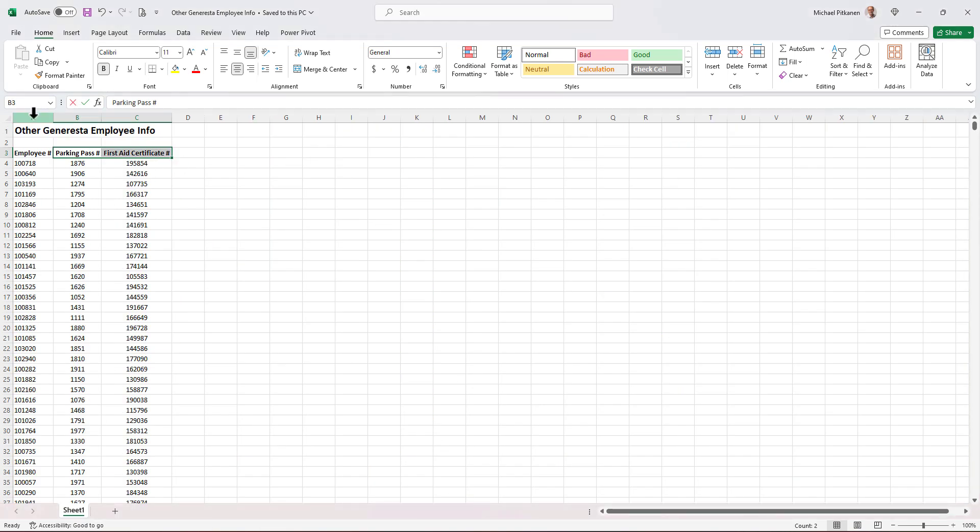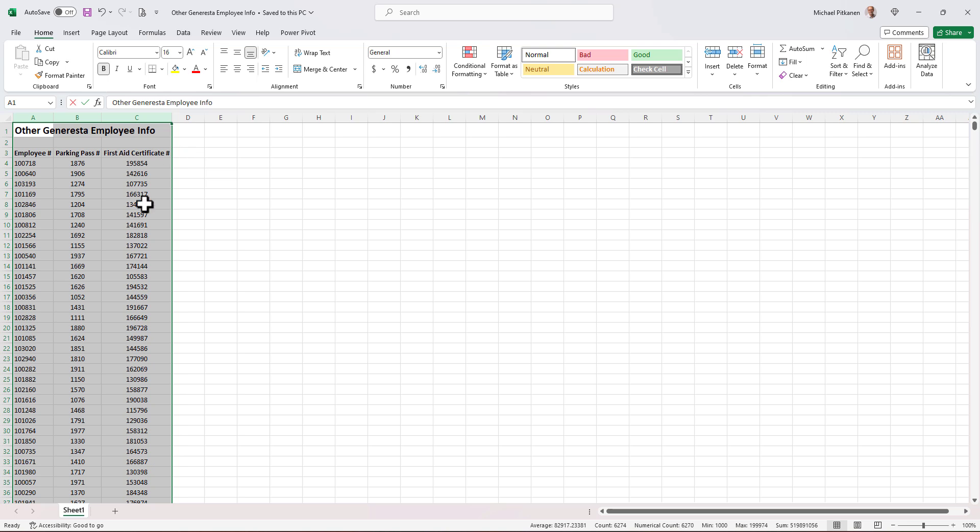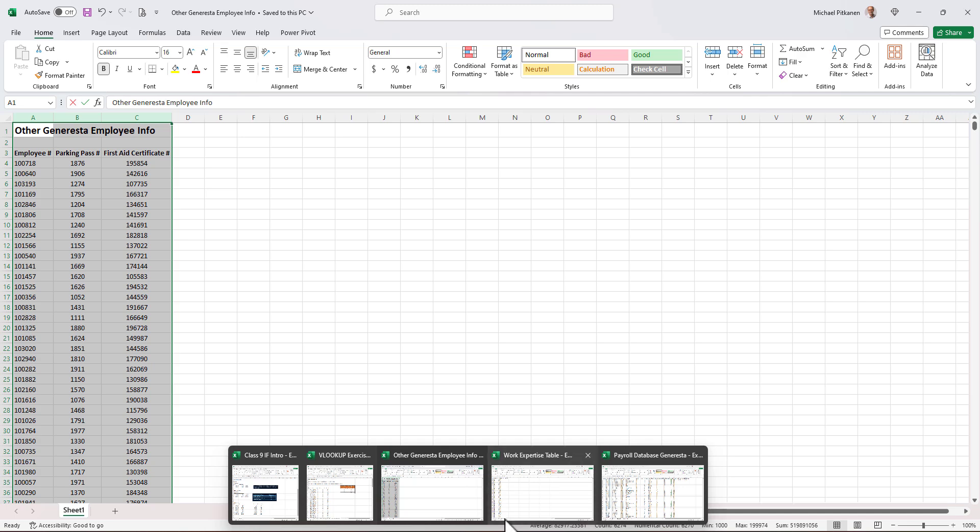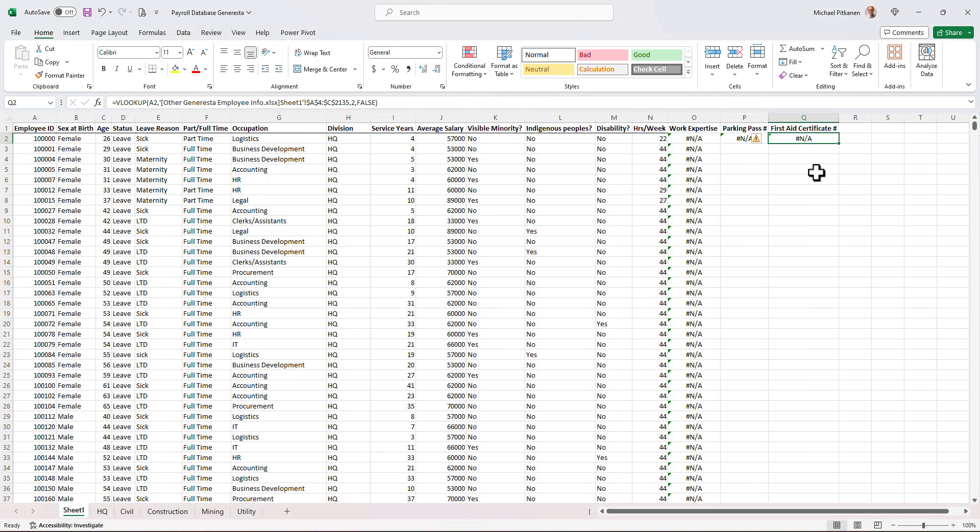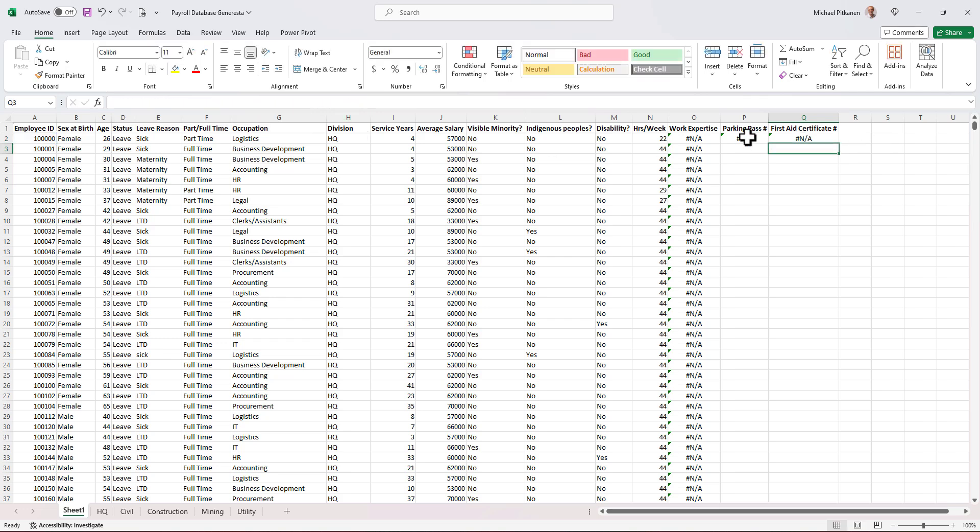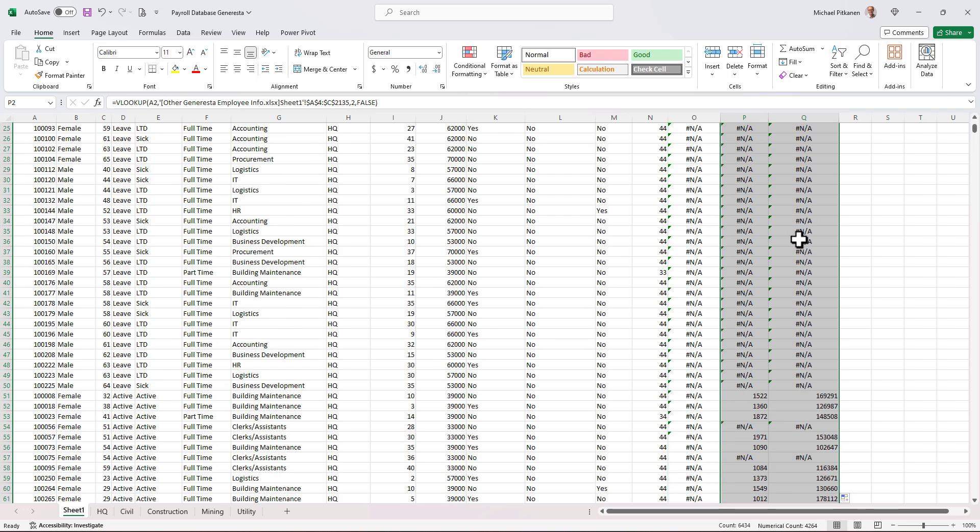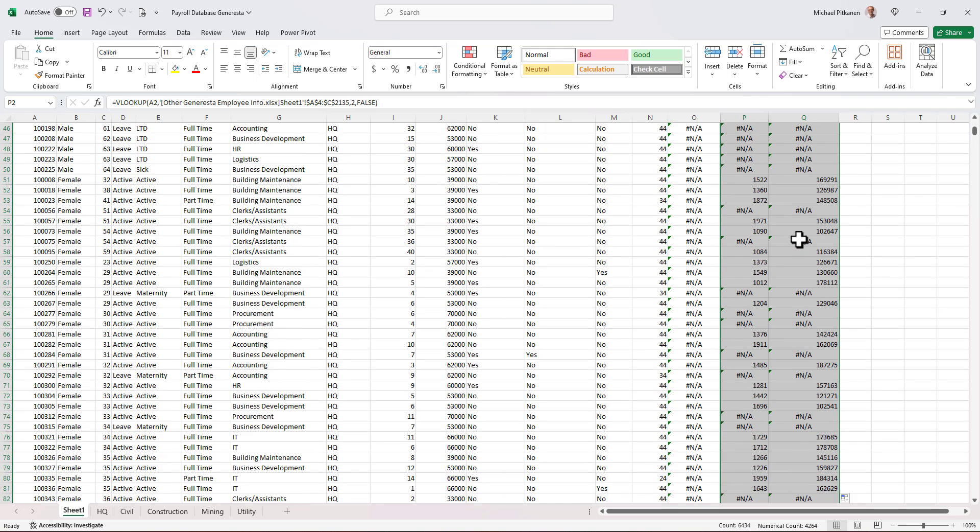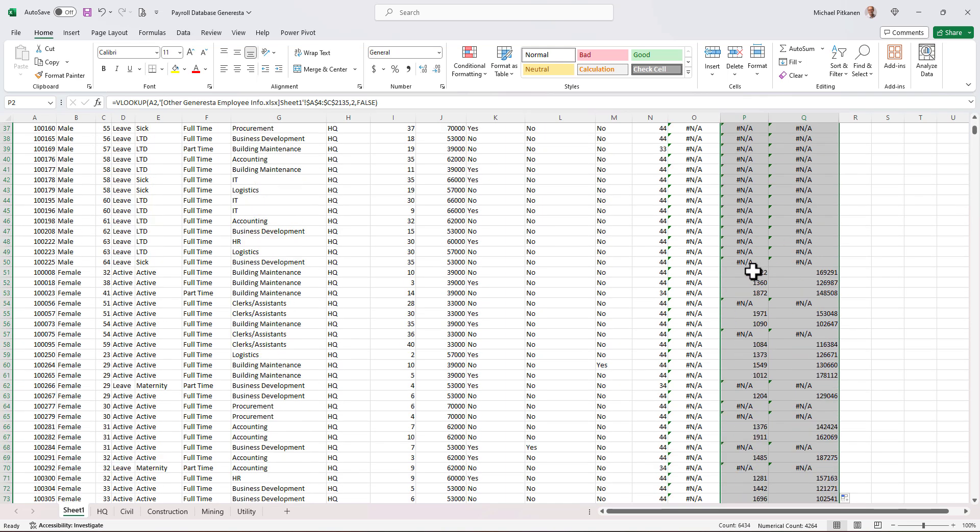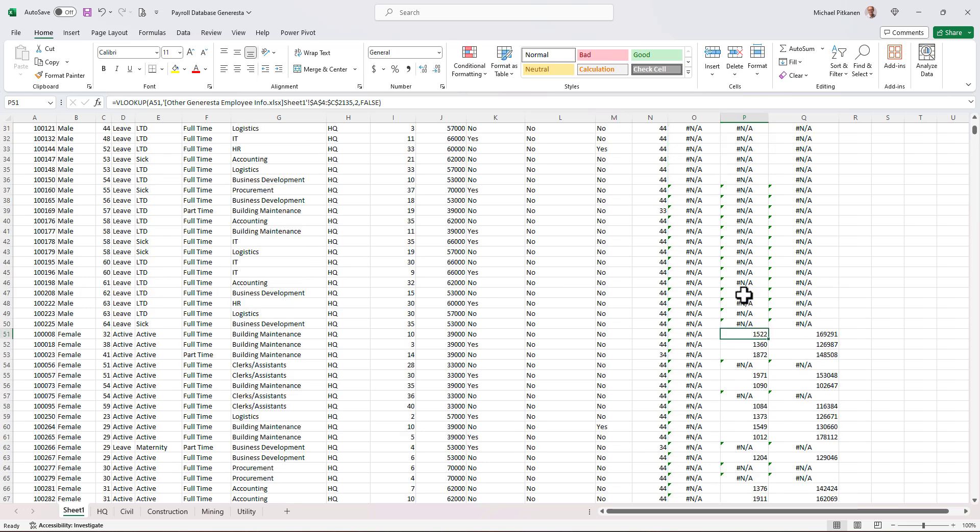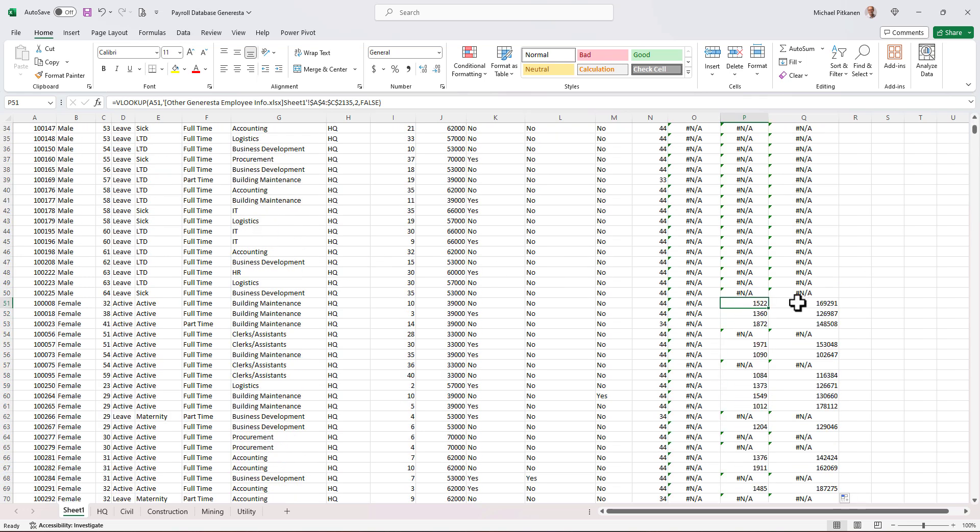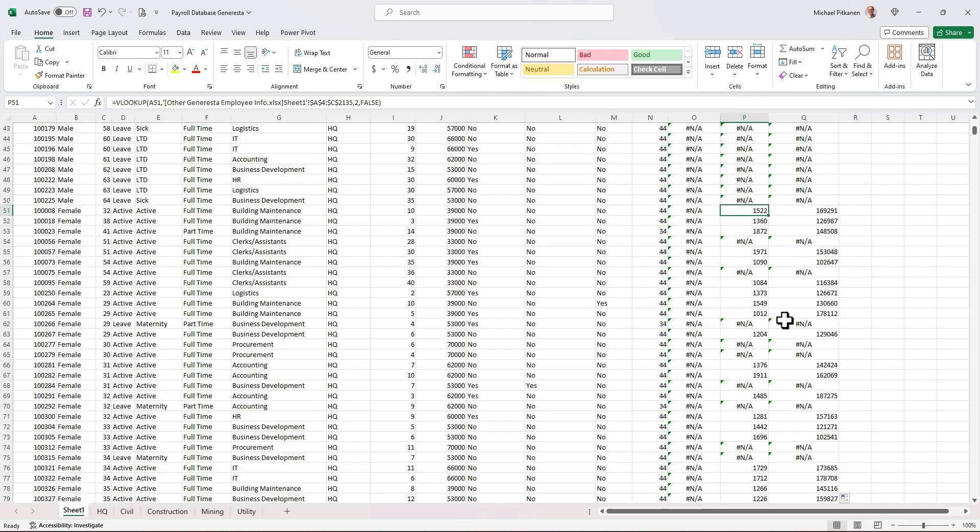This other element, the first aid certificate, how many columns over does that data point reside in the original data set? Well, this is column one, that's two, and that's three. So I have to be aware I have to change now to look up to three columns over, not two. So I'll change. There's the two. Delete that and type in three. So now I'm going to select these both and copy them all the way down. And it looks like there we go. We got some people here within headquarters. We have the parking pass and the certificate number for the first aid. So it seems to be working properly.